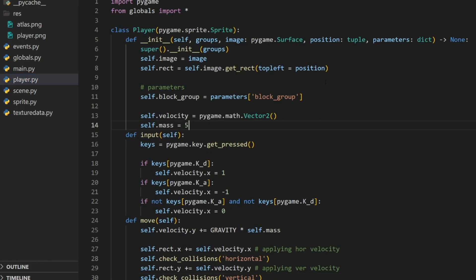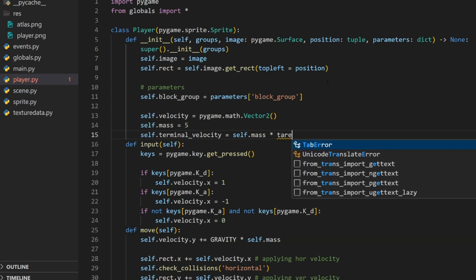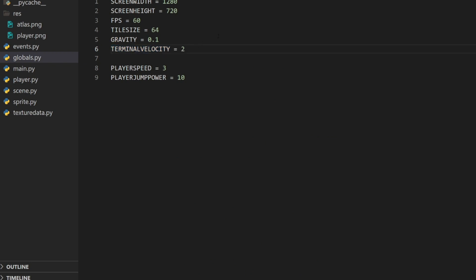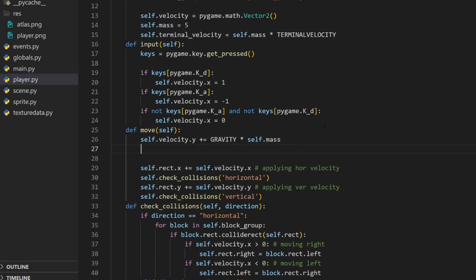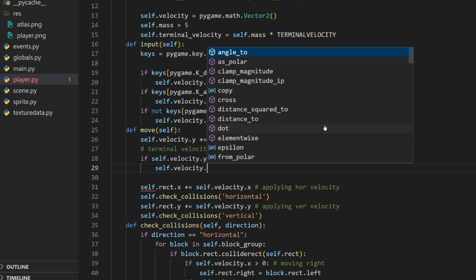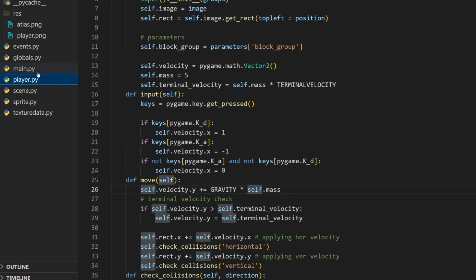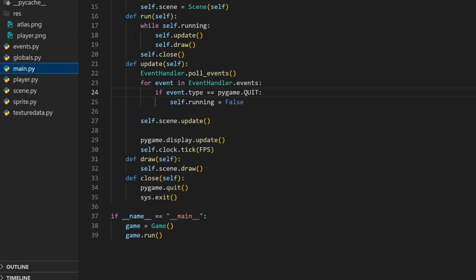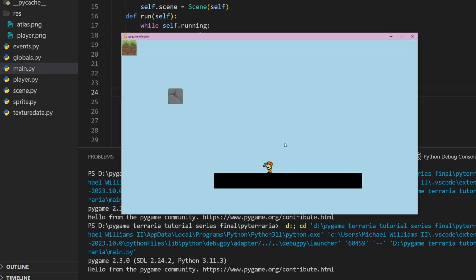To fix this, let's create a terminal velocity: self.terminal_velocity = self.mass * TERMINAL_VELOCITY, using the constant from the globals file. Then in the move method, after applying gravity, we do: if self.velocity.y > self.terminal_velocity, then self.velocity.y = self.terminal_velocity. This caps it — since TERMINAL_VELOCITY is 2 and mass is 5, the object can move no faster than 10 pixels per frame, well within our 64-pixel block height. Now we land cleanly with no issues.